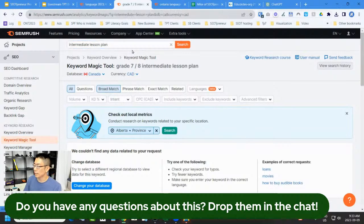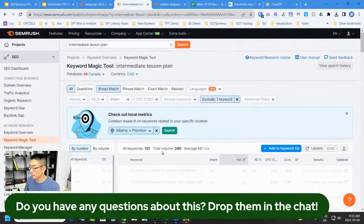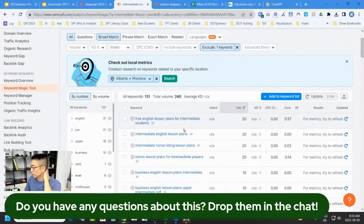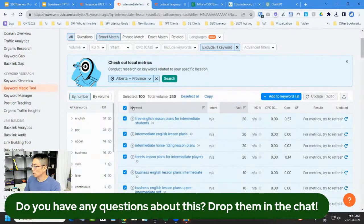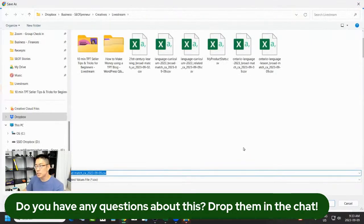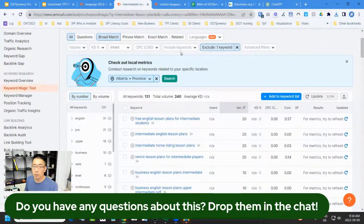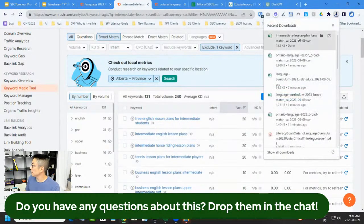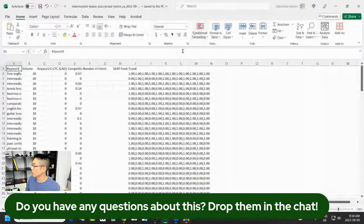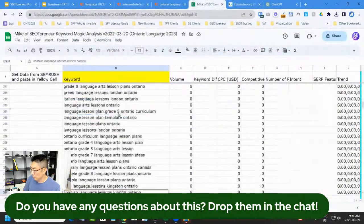I don't want ESL results, so I can actually exclude that filter. I excluded ESL and now I have 131 keywords, like 'free English lesson plans.' I export all of these as a CSV, open it up, and paste it into my Google Sheet. I get rid of the title heading and then it's time for the fun part — I love data. I have the keyword difficulty rating column here on the side.